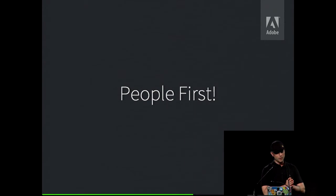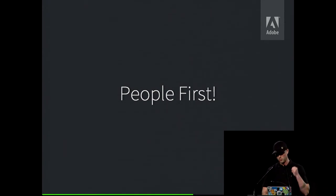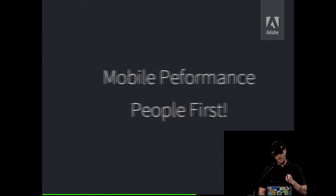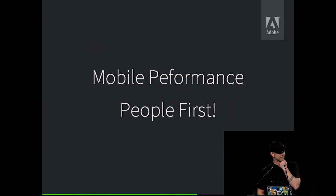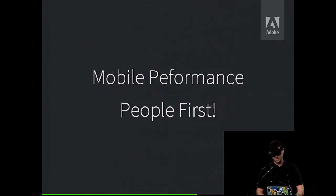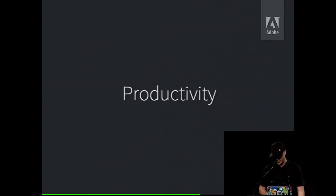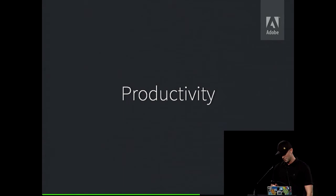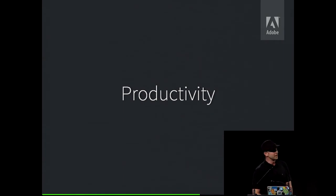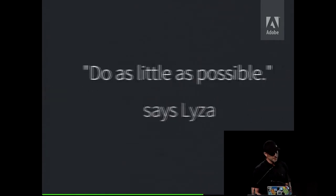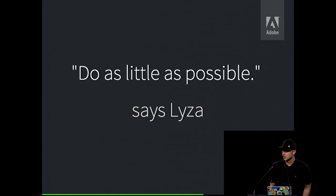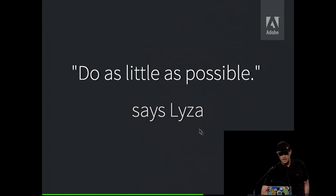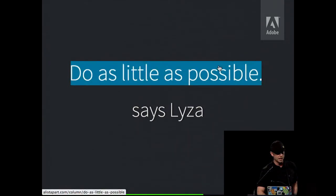It was like I applied all my Adobe management training in one brilliant moment, and I came up with mobile performance people first. I'm just fucking with you. Anyway, so productivity, that is a big thing, though. Liza Danger Gardner had this awesome blog post a little while ago, do as little as possible, and I like that philosophy.